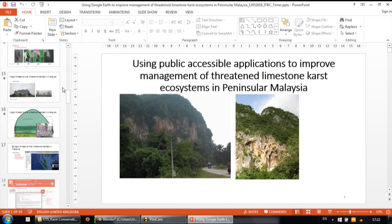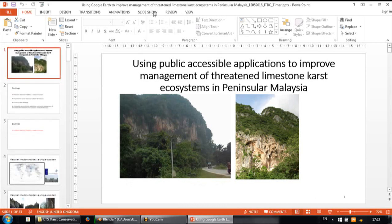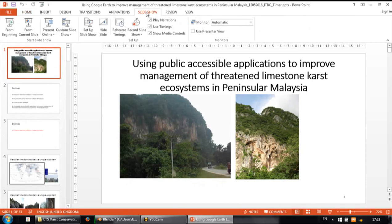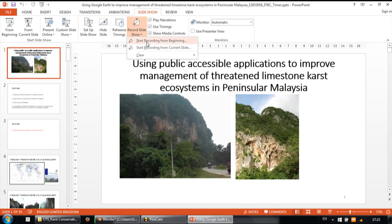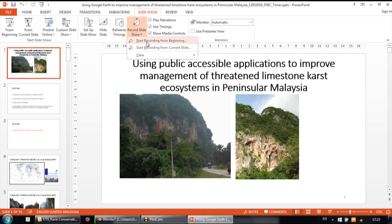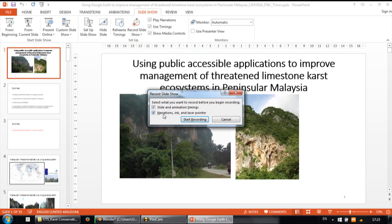These are all the slides. The next thing you need to do is just go to Slideshow, then Record Slideshow, and start recording from the beginning so you can record all the slides and animation timing.